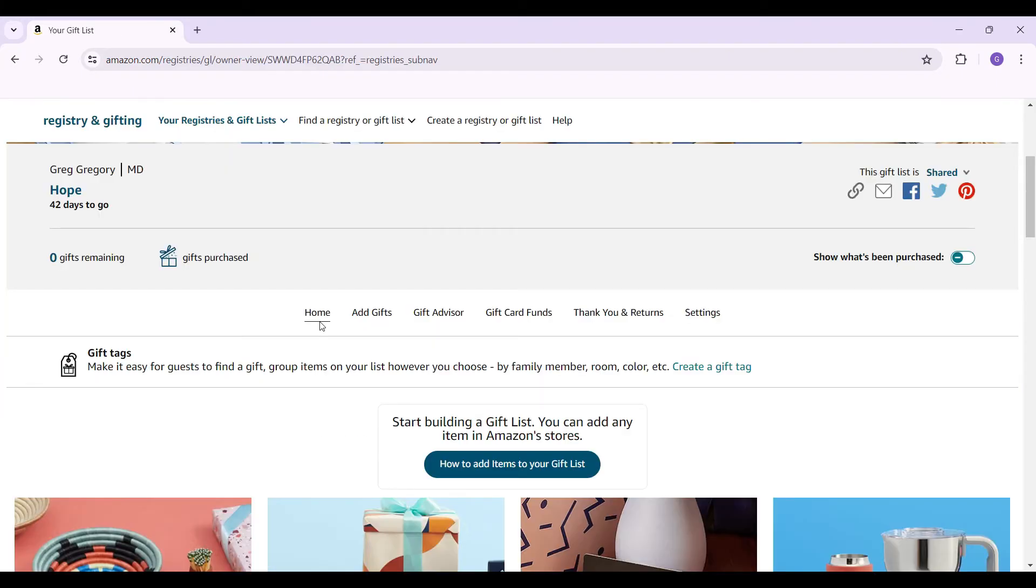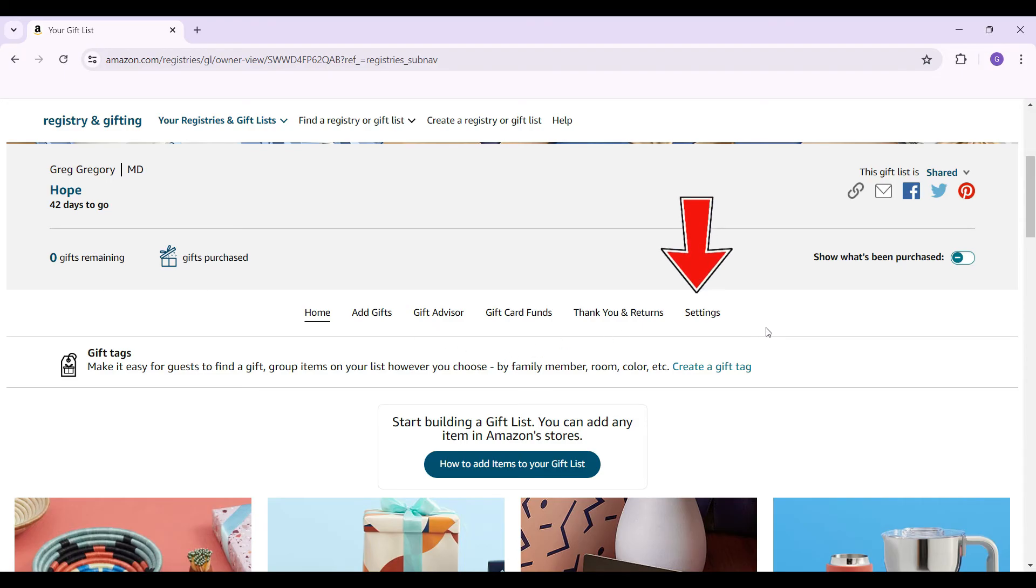Then, you will be redirected to this page. Right here, this is my gift list and as you can see, nothing has been purchased. And right now, let's go to settings. The button is right here, next to thank you and returns.